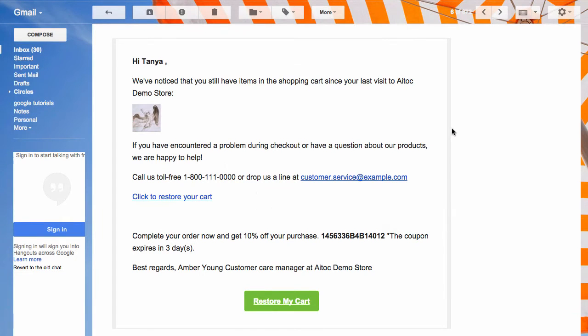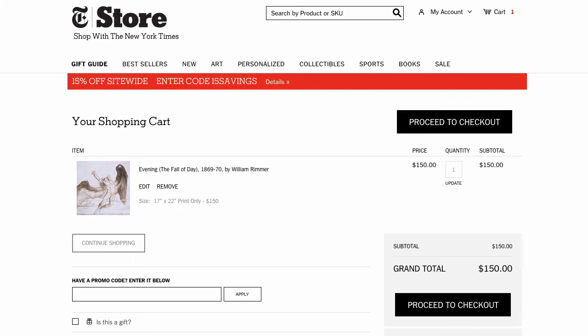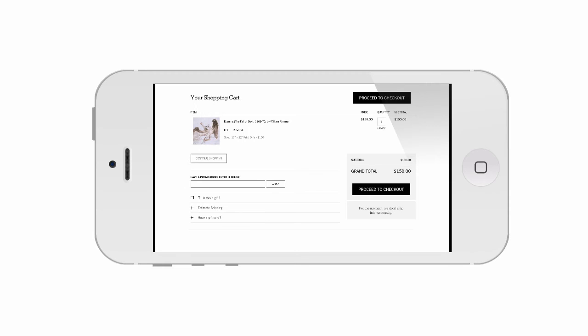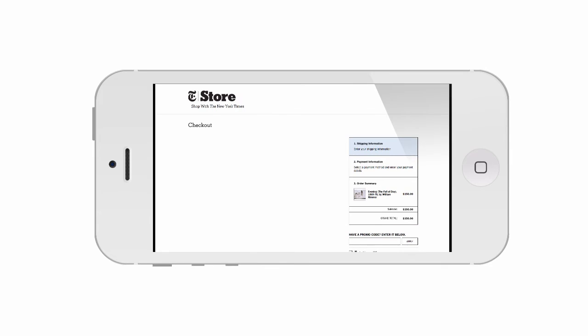Now what happens when a customer receives an automatic reminder? They will be able to restore their cart in a single click by simply following the link in your email. And even if they abandon the cart on desktop and open your email on mobile, the link will work just the same, ensuring a smooth cart recovery experience.